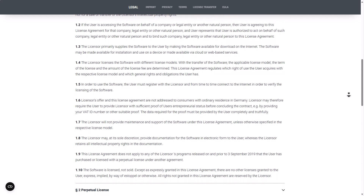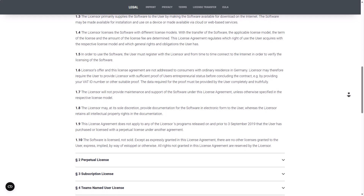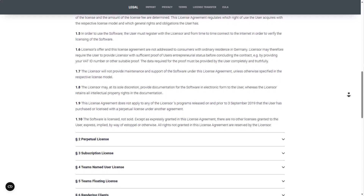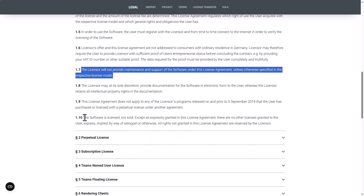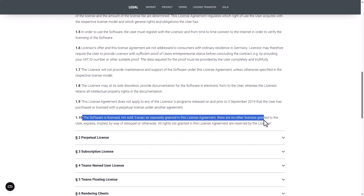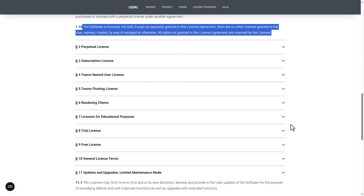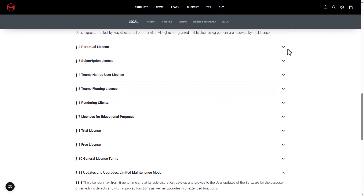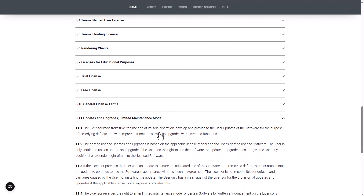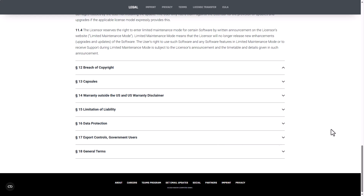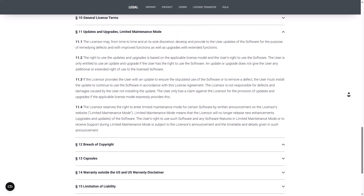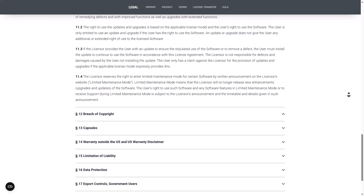One major part you may want to pay attention to is the object of agreement that deals with the licensor — the fact that the licensor is not responsible for maintaining the software unless otherwise — and also a couple of conversations that deal with the fact that you're being licensed a product to use for a specific time and you're not purchasing it. There are several sections covering perpetual license, subscription license, team named user license, team floating license, and updates and limited maintenance modes.